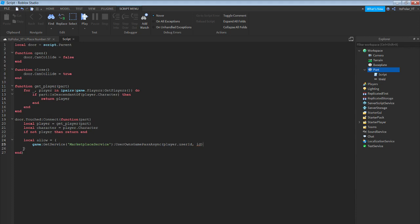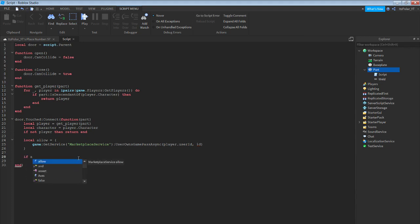Close the right parenthesis, then double enter, then: if allowed then.